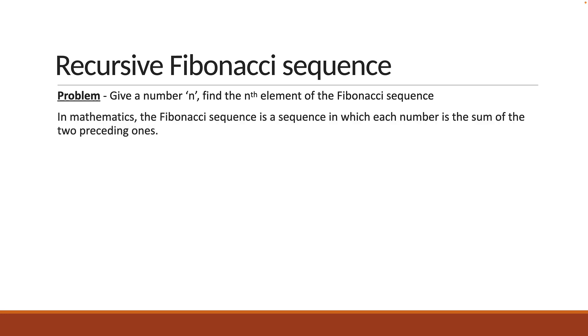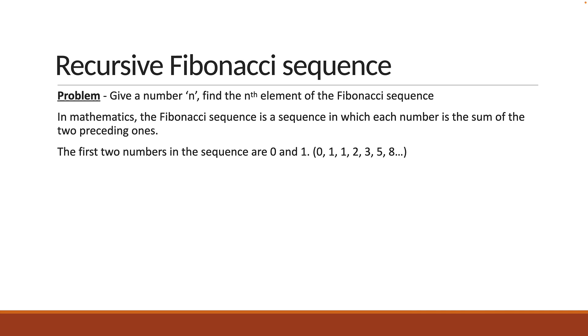In mathematics, the Fibonacci sequence is a sequence in which each number is the sum of the two preceding ones. The first two numbers in the sequence are 0 and 1.